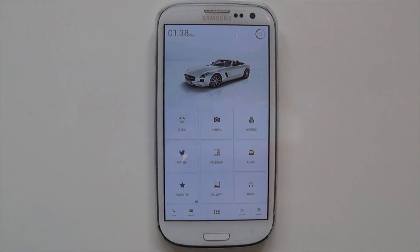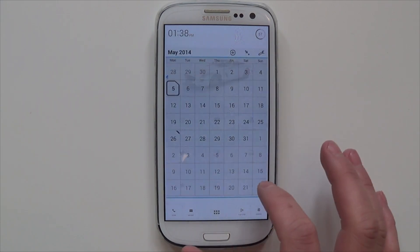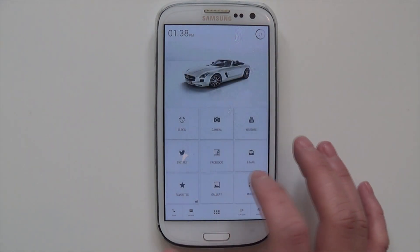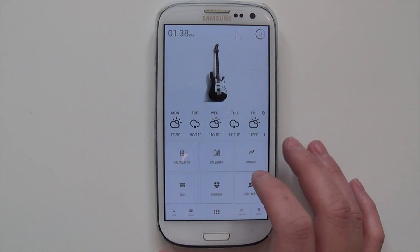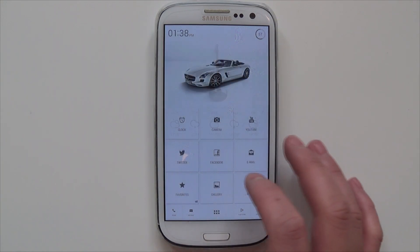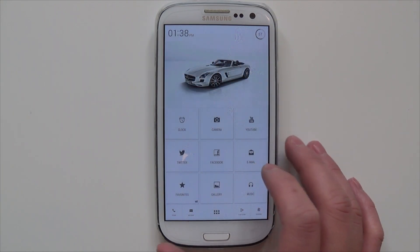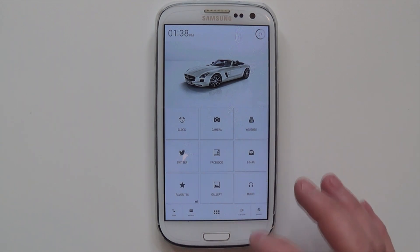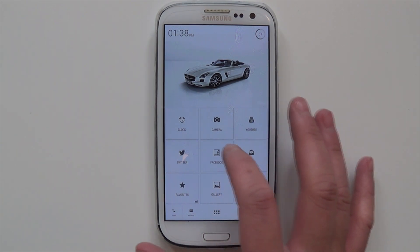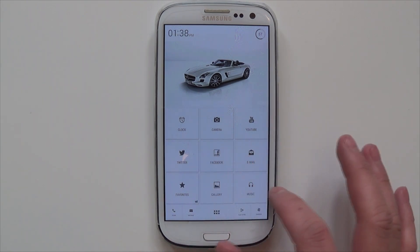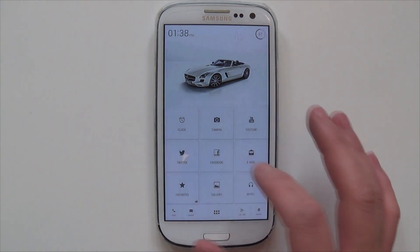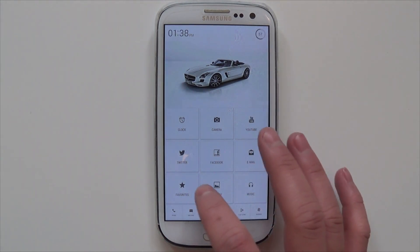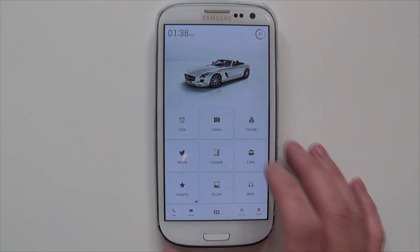Hi guys, today I want to show you a new launcher called 9cards. What makes this launcher unique is the fact that it not only allows you to have a lot of customizations, but it basically gives you the option of launching your apps from anywhere. We'll get into that later. To download this application or launcher,